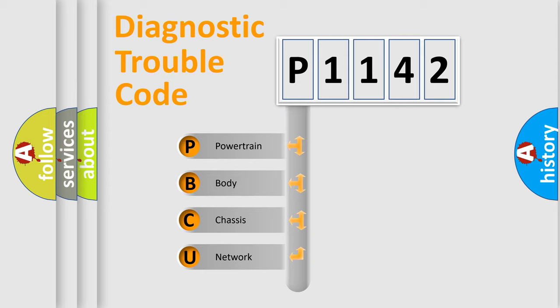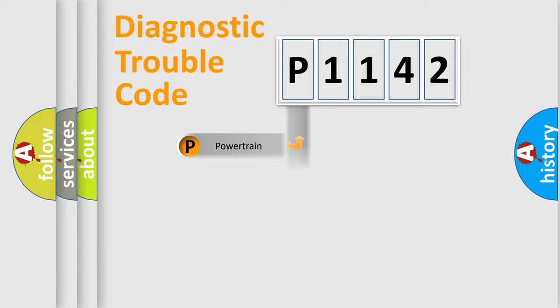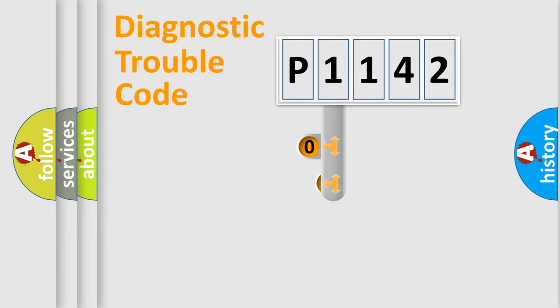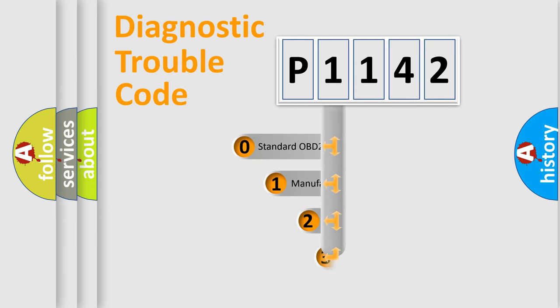We divide the electric system of automobile into four basic units: powertrain, body, chassis, and network. This distribution is defined in the first character code.